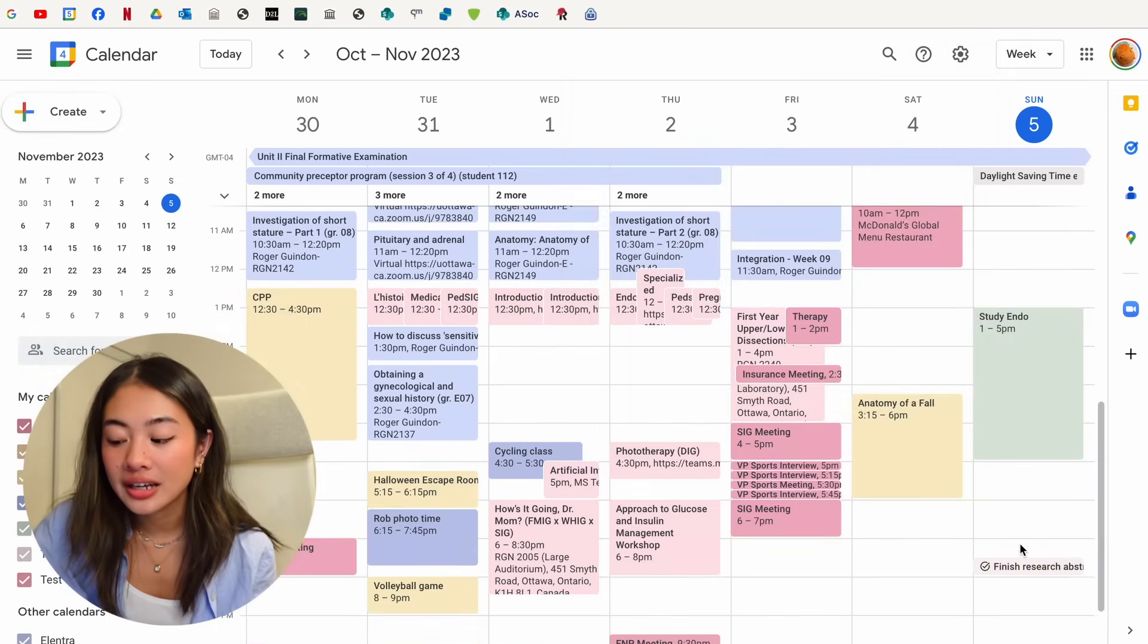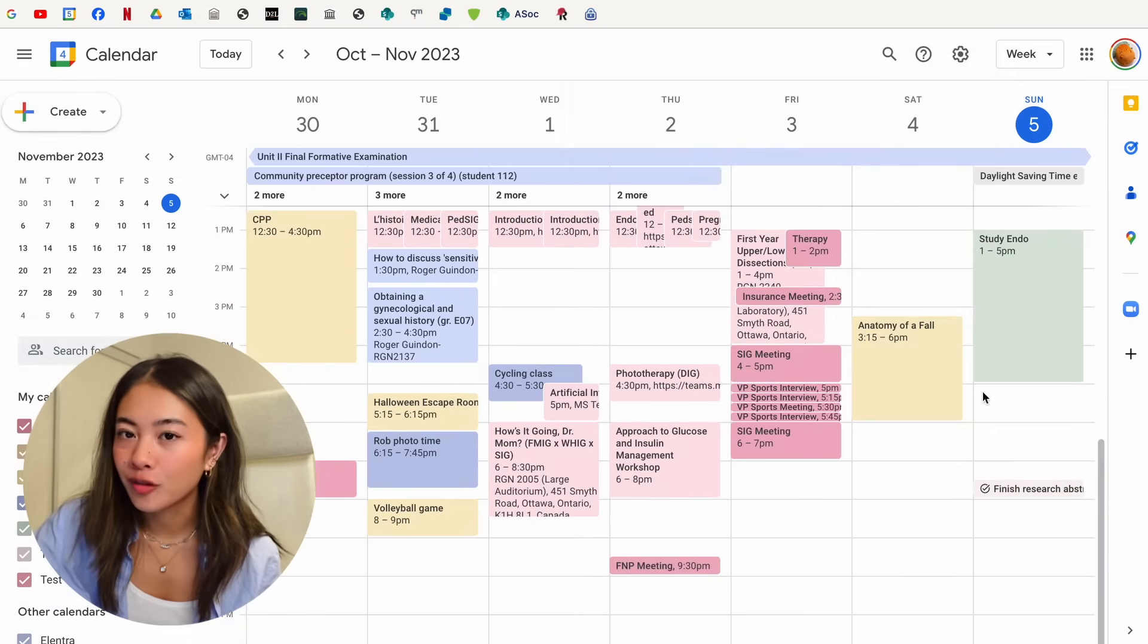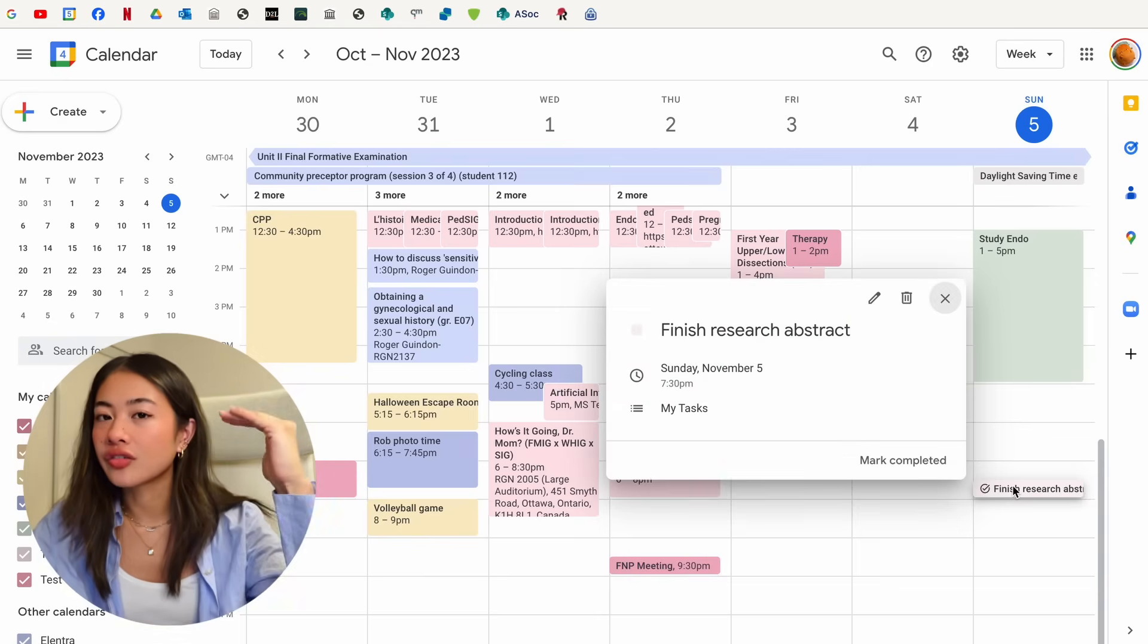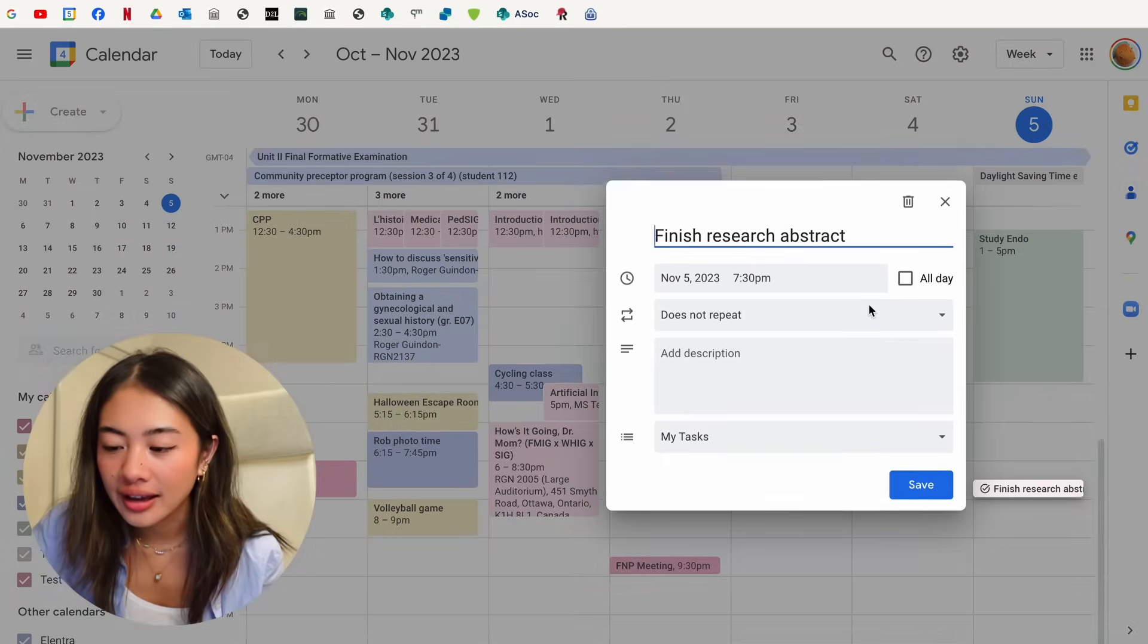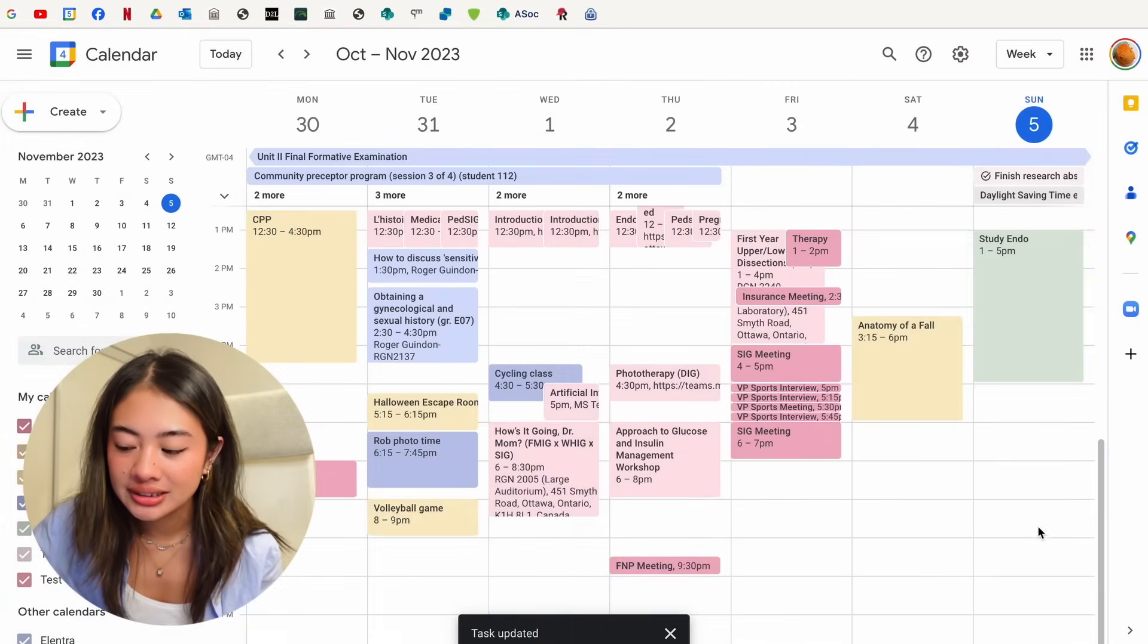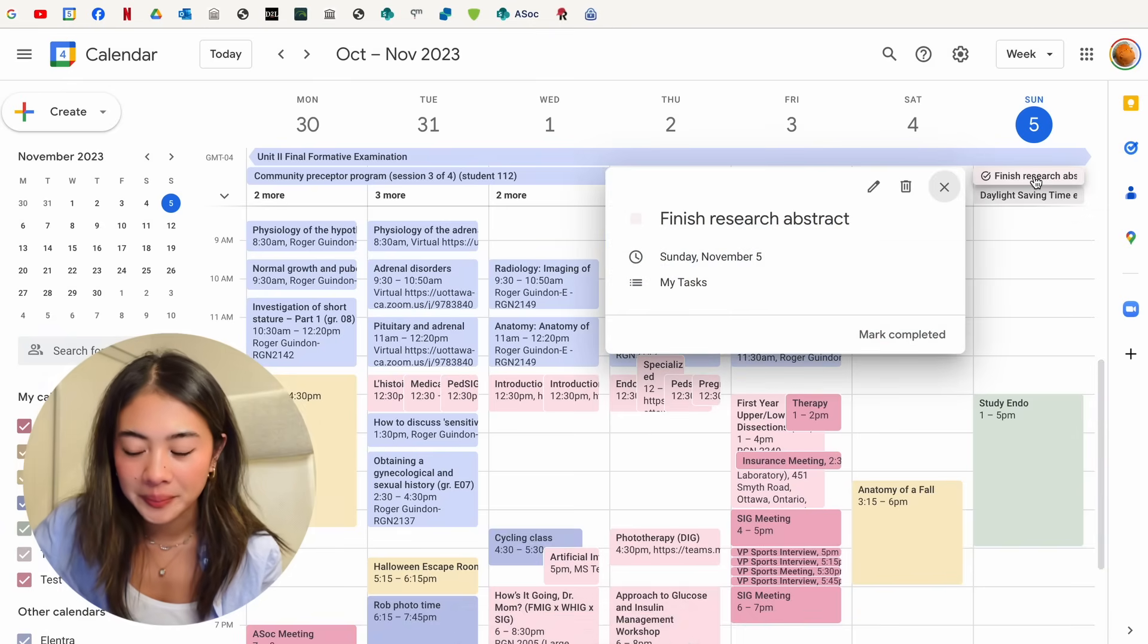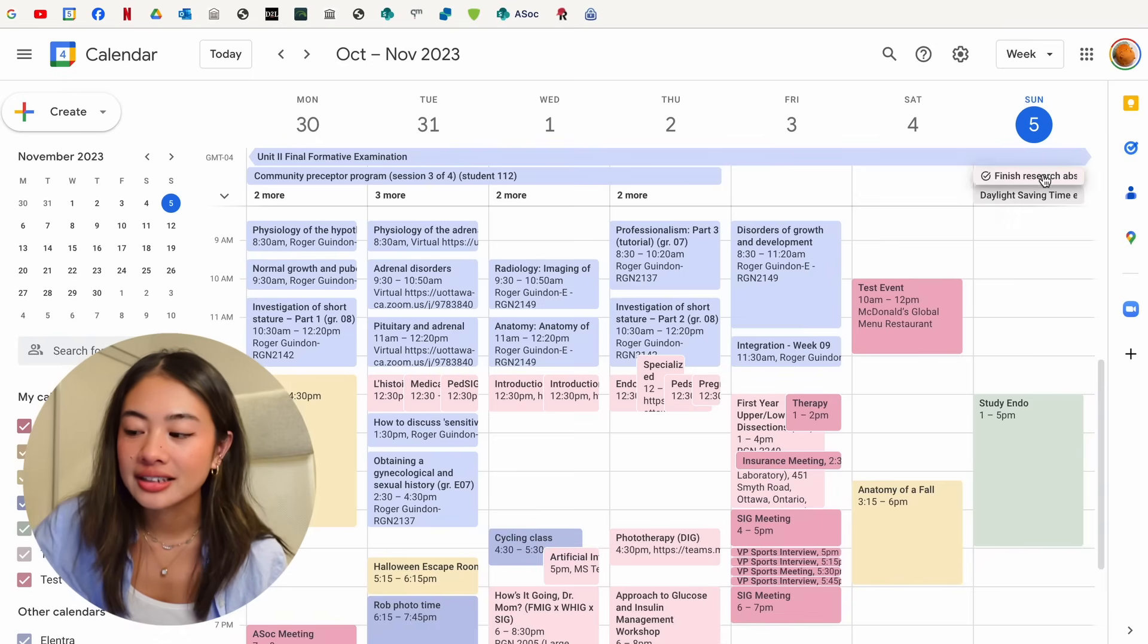So if you choose the time that is associated with it, it's going to be inputted at that time, which can be really helpful. But for these kinds of events, I prefer to see it at the very top of the calendar just because it catches my eye more. And to do that, we want to click the all day button. So instead of staying at 730, we can see it right up here.